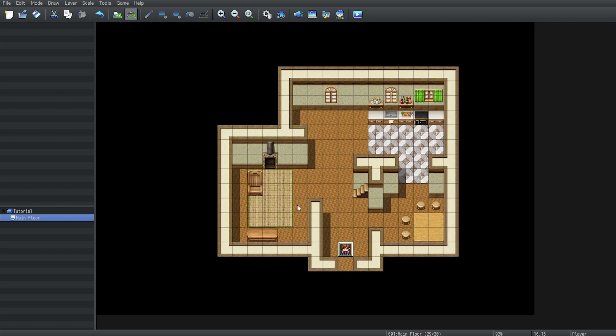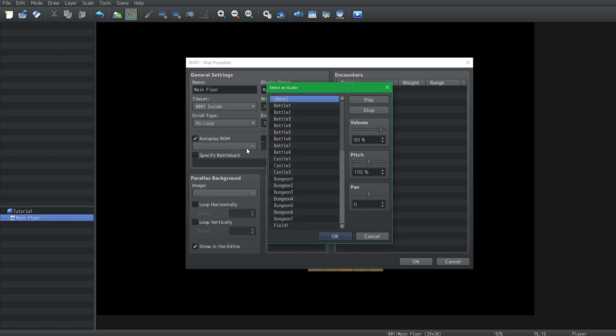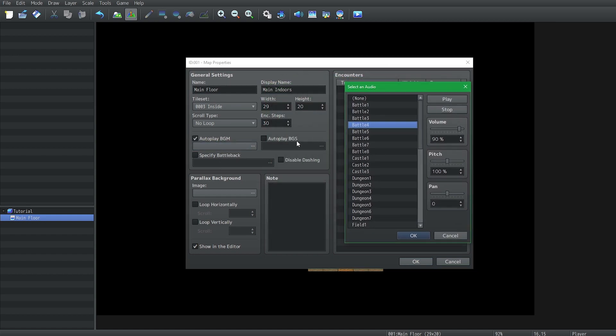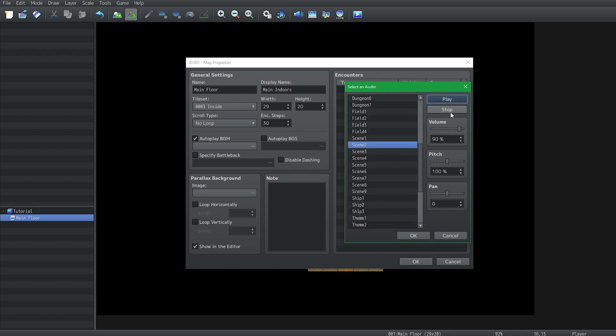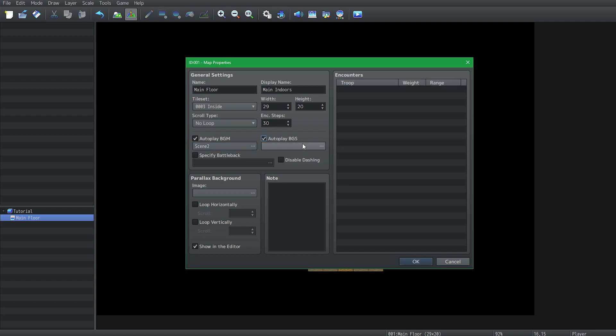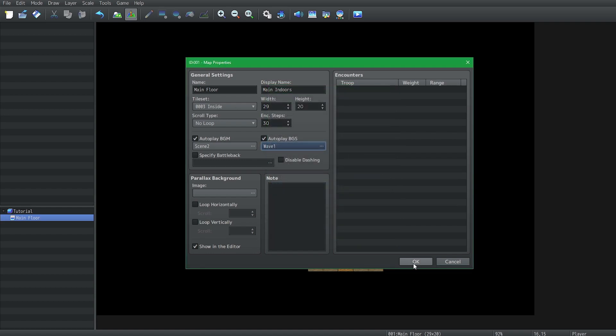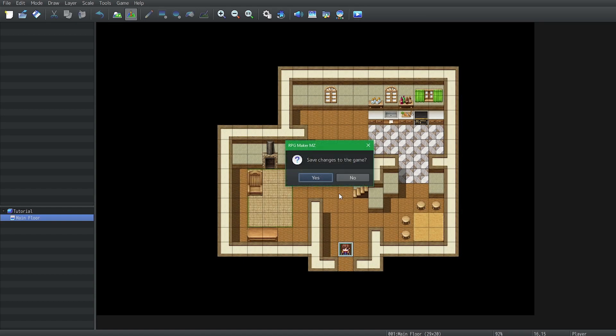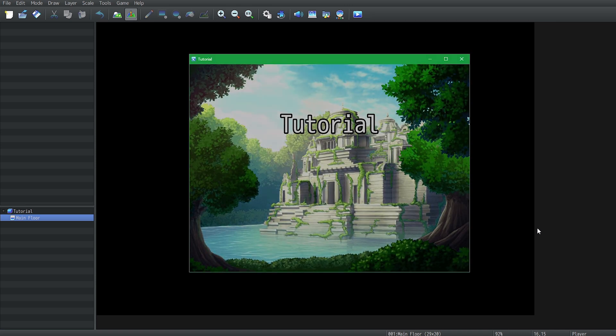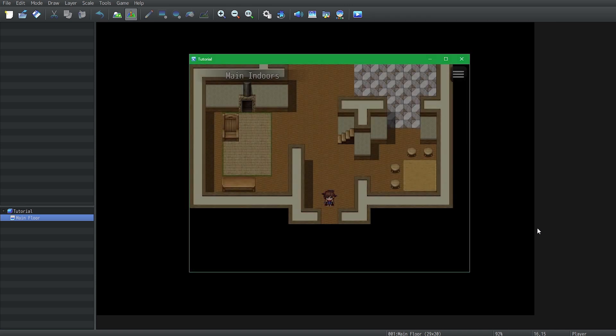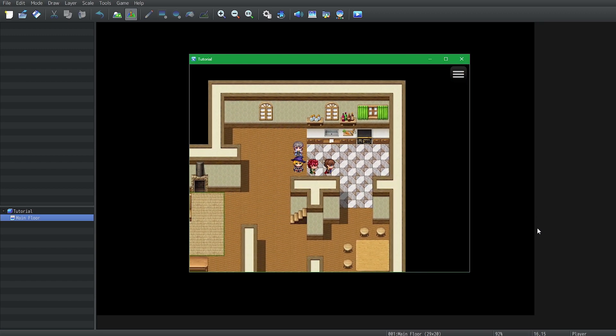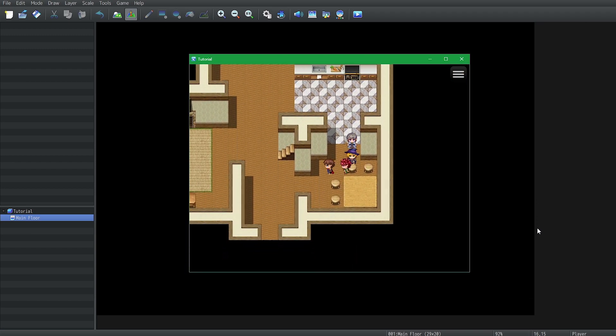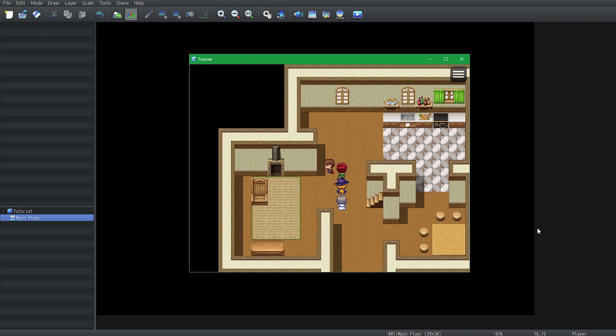So the last few things I want to do before we end the video is that if we go back into map properties we'll autoplay BGM. Whenever we enter this map it will automatically start playing a BGM. And the same thing is true with BGS. So if I just randomly pick scene 2 and for BGS I randomly pick wave, it's going to make no sense by the way. And we hit play. Now this music and sound just plays by itself because we happen to be on this map. For the most part I don't want any of that.